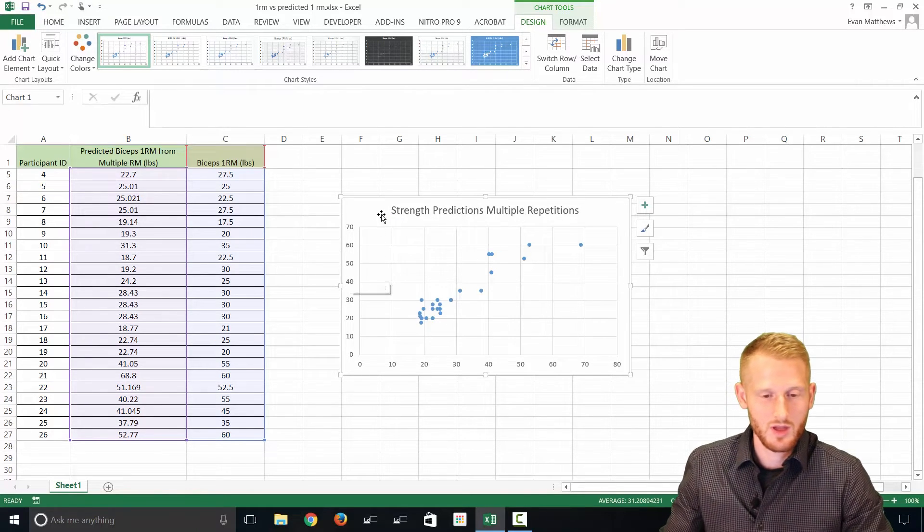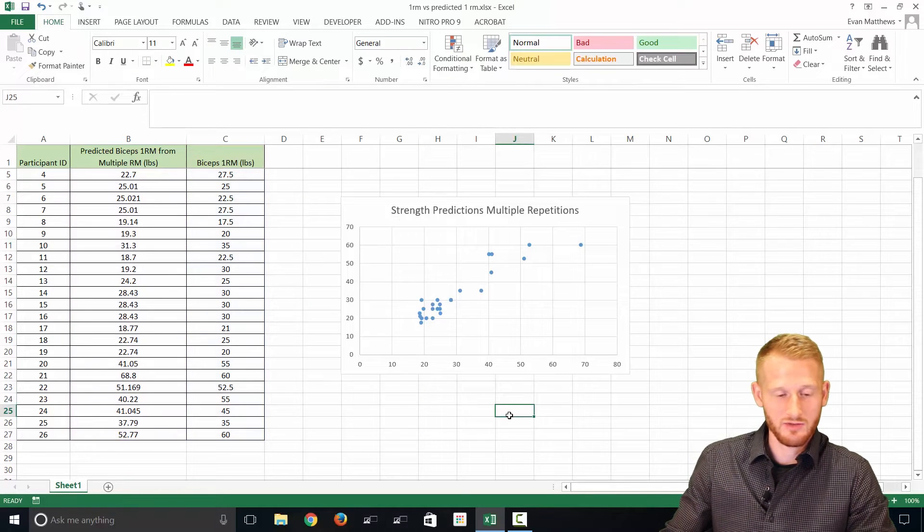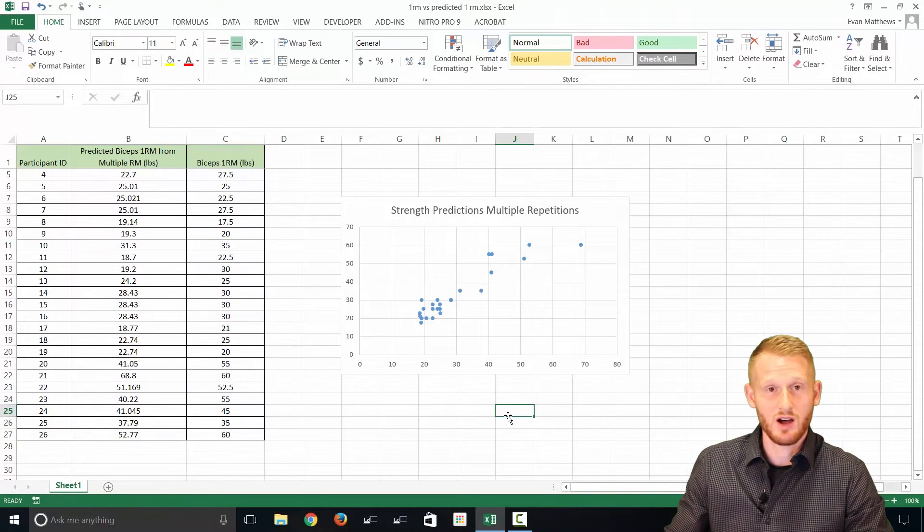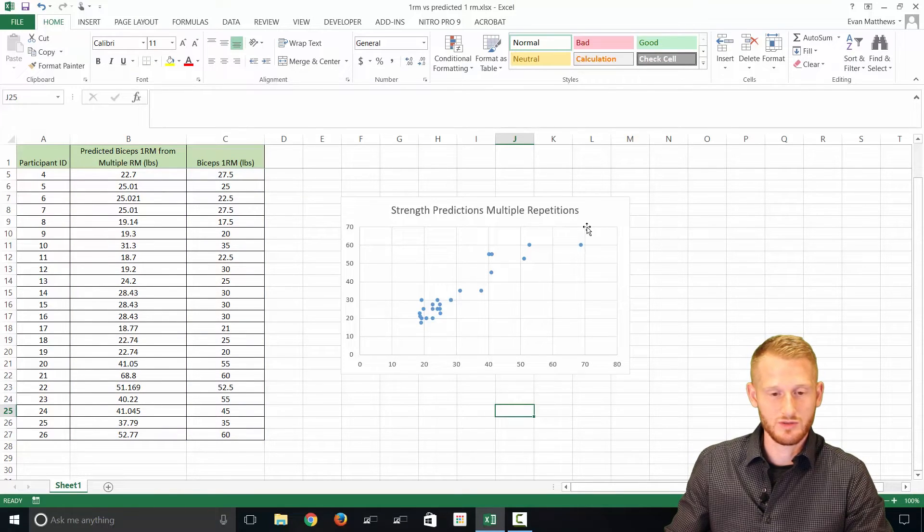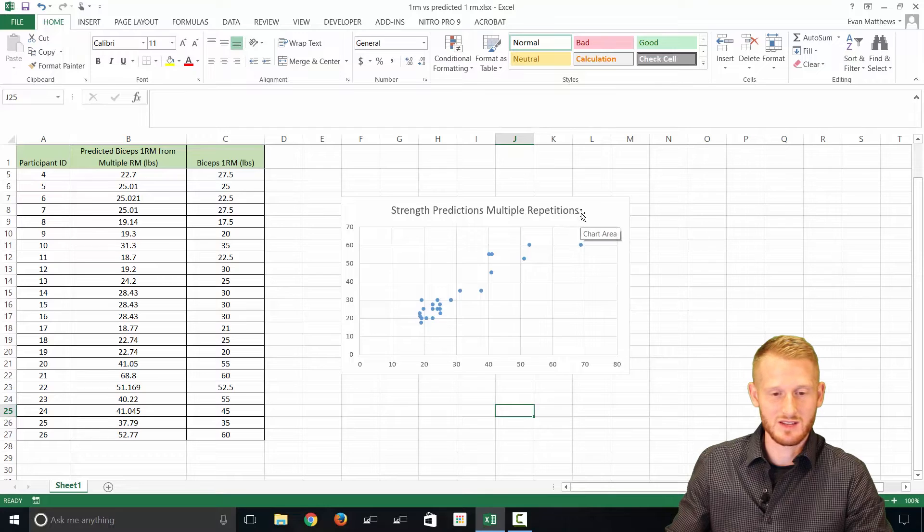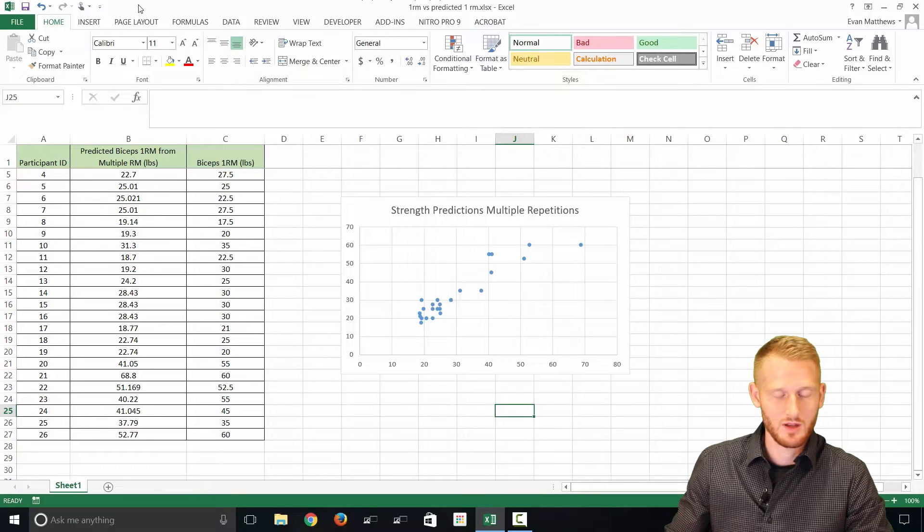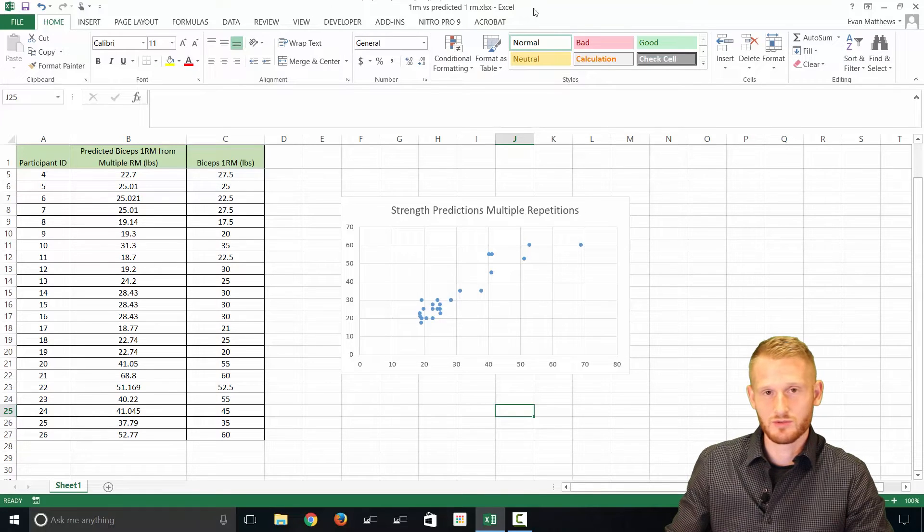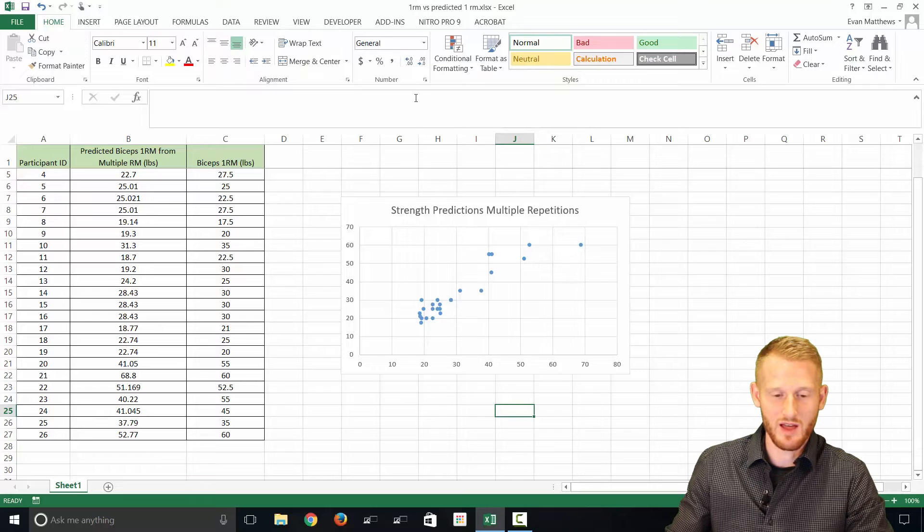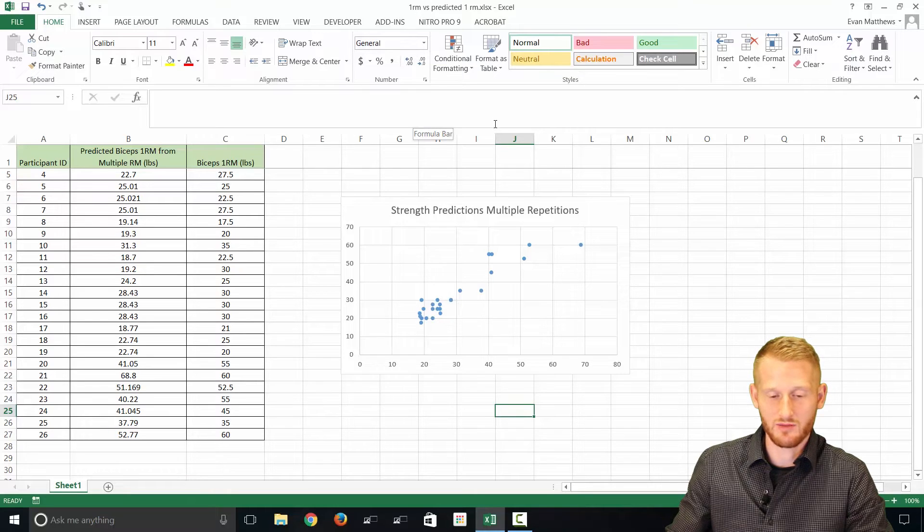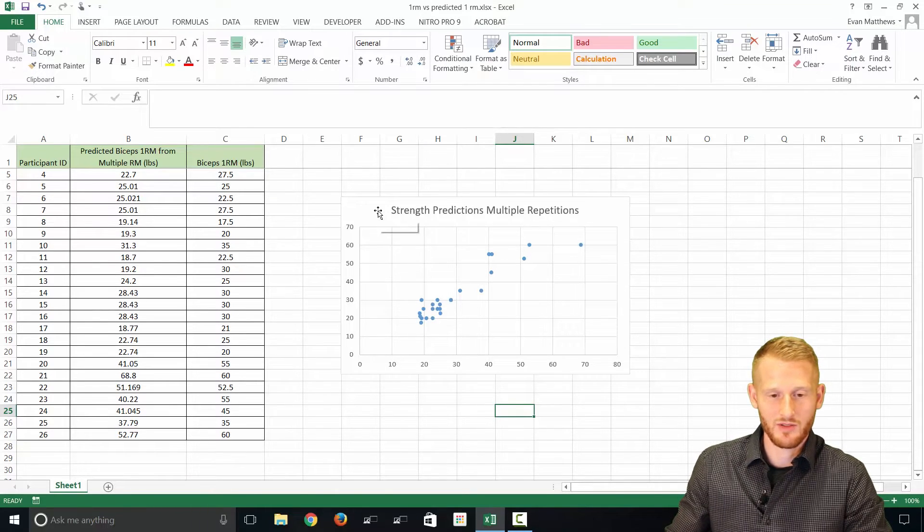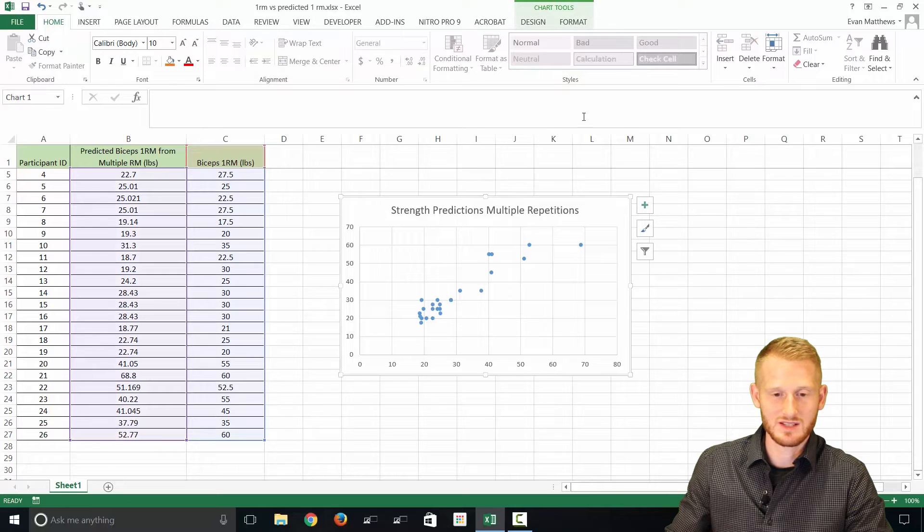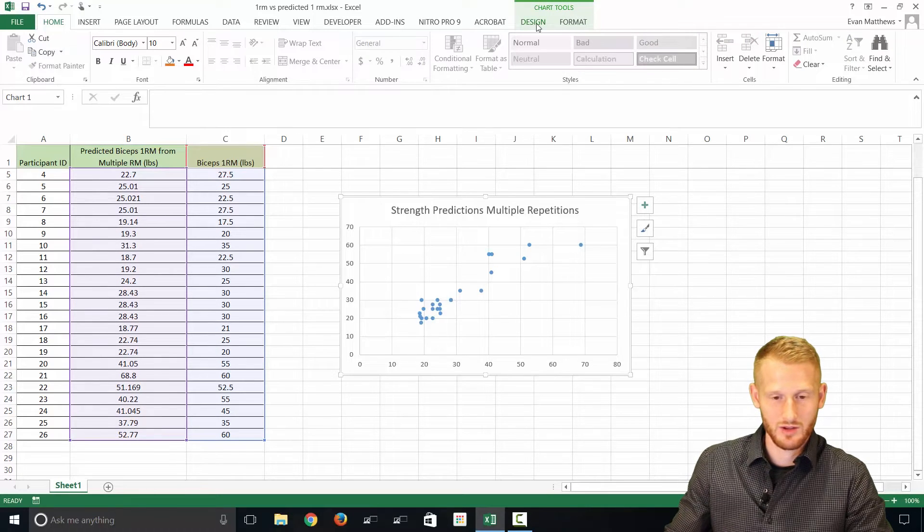All right, so now if you click off the graph, you're going to see that there is no drop-down menu up here or any sort of tab that gives you graphing tools. But if you click back on the graph, you're going to see this Chart Tools pop up. So that's what we want.